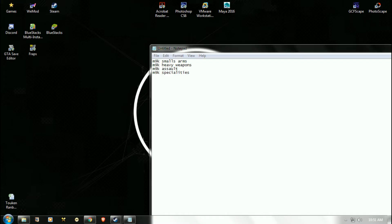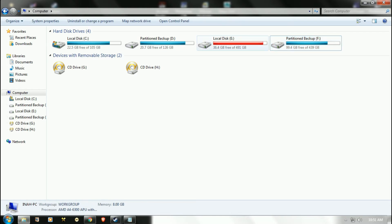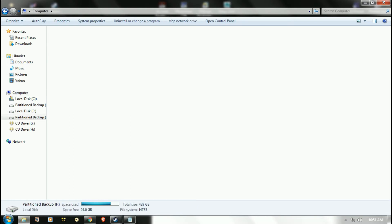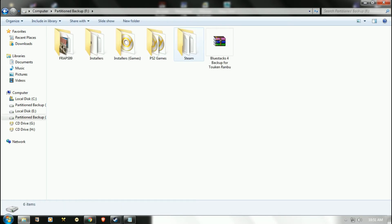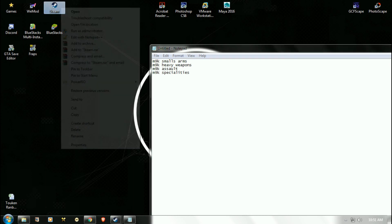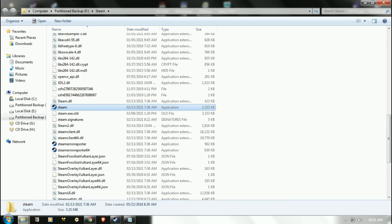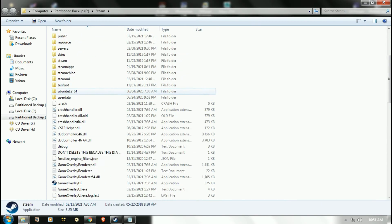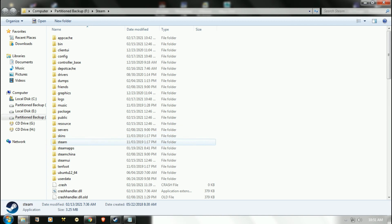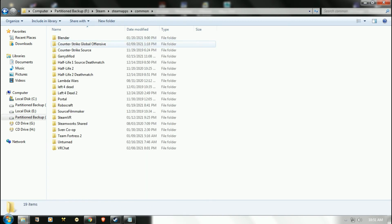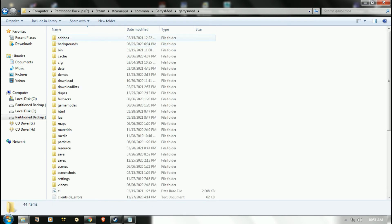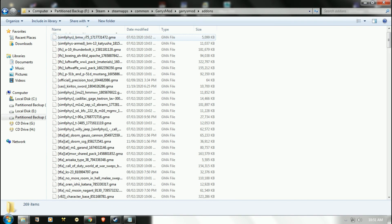Now go to where you put your Steam. I personally put it here, but for easier access, right-click Steam, open file location, then go to SteamApps, Common, Garry's Mod, Garry's Mod, and Add-ons.